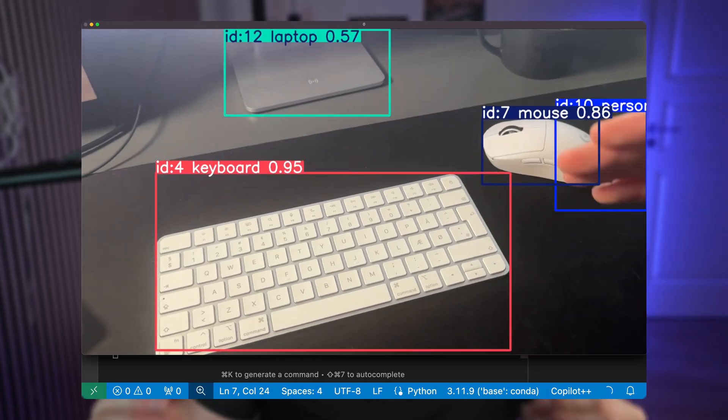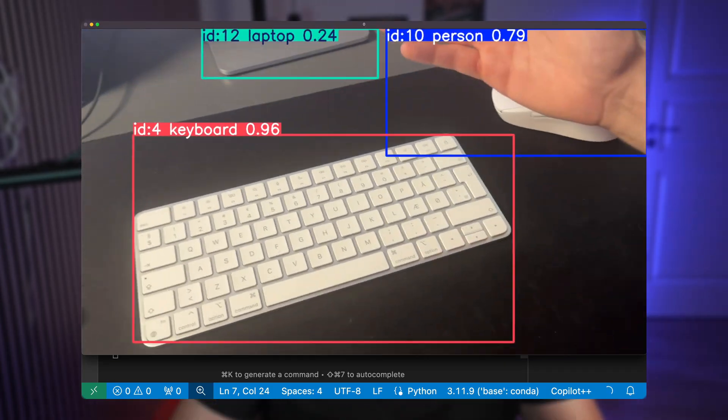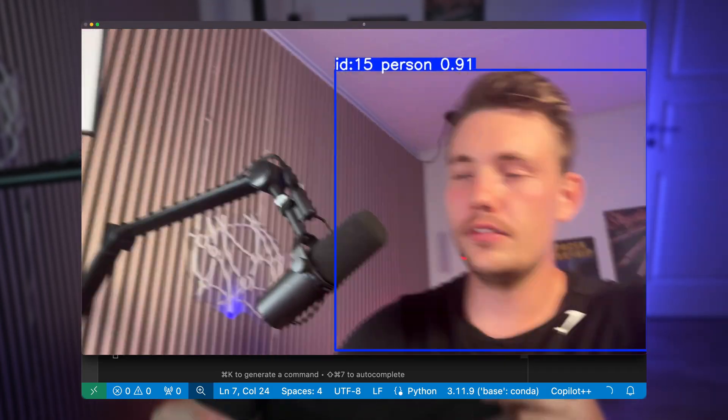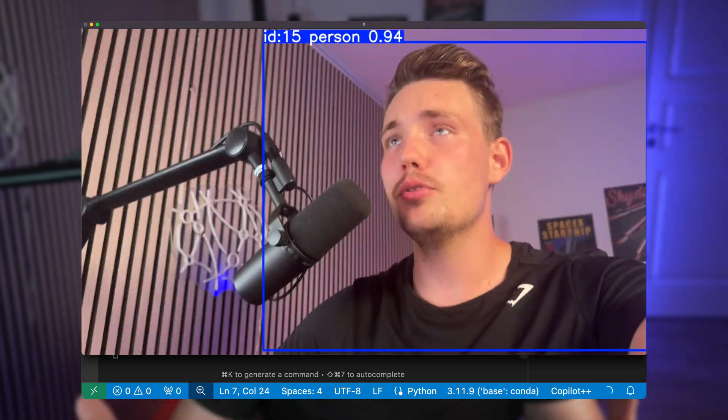Hey guys, welcome to a new video. In this video here, we're going to take a look at how we can do object tracking with the new YOLO V10 model in just a few minutes. So let's just jump straight into it and see how we can do it.